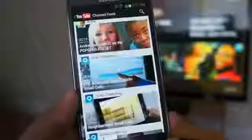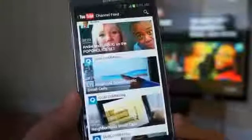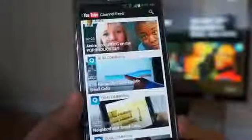Hey everybody, this is Andrew from MobileBurn.com taking a look at the new YouTube app that allows you to control playback directly from the notification bar.